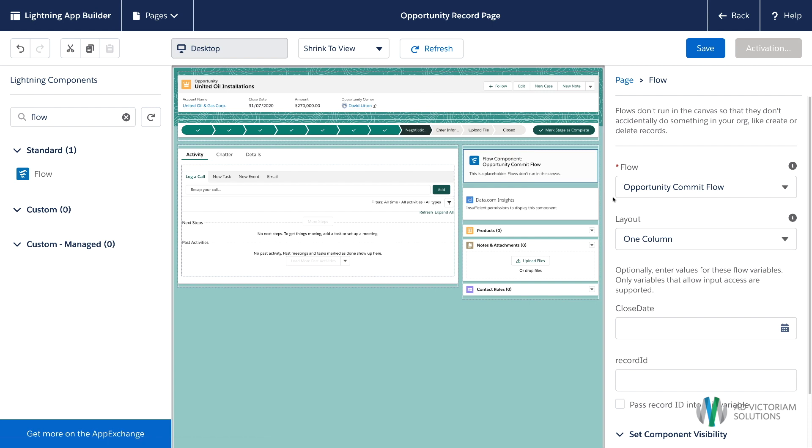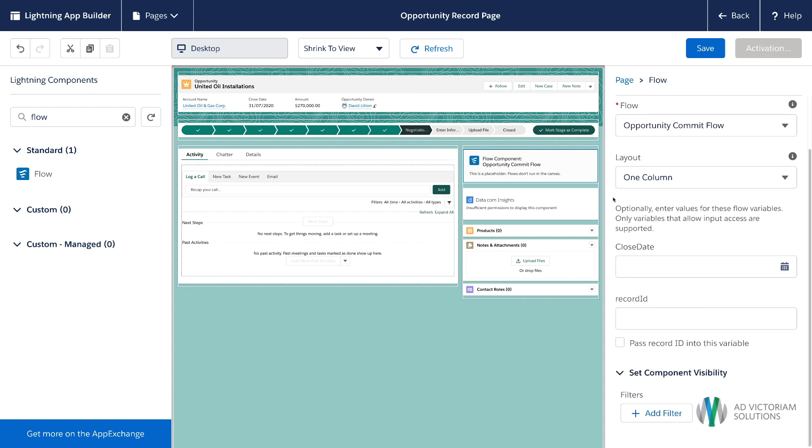You'll select your flow. And we'll get to pass the record ID into a variable for a flow to reference so that we can know what record we're on.